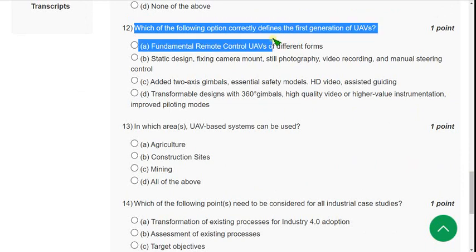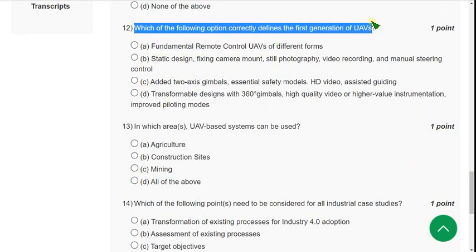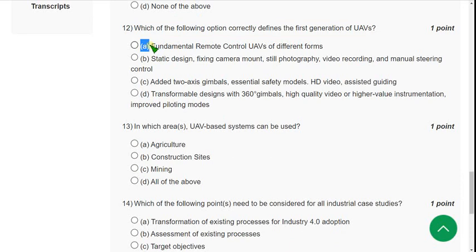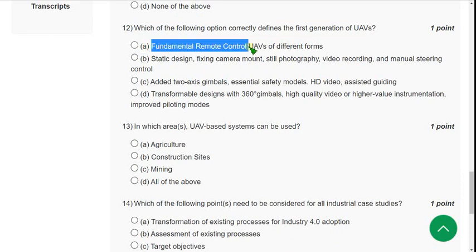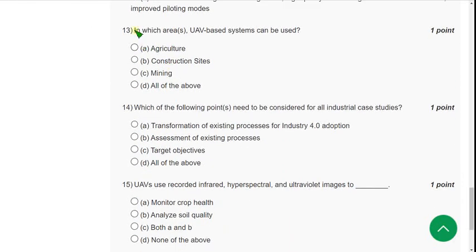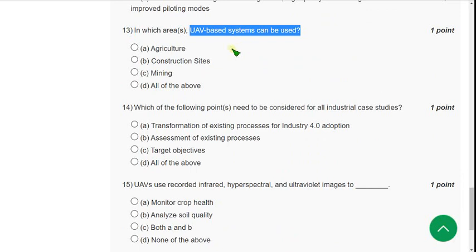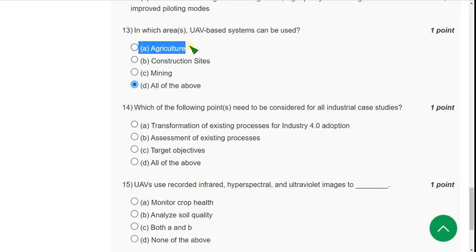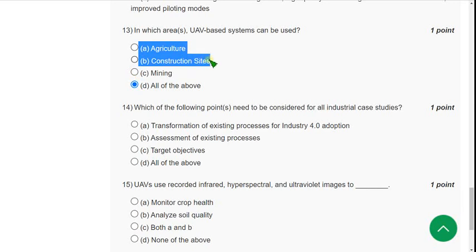Question 12: Which of the following options correctly defines the first generation of UAVs? The correct answer is Option A — fundamental remote control UAVs of different forms. Question 13: In which areas can UAV-based systems be used? The answer is Option D — all of the above, meaning agriculture, construction sites, and mining.